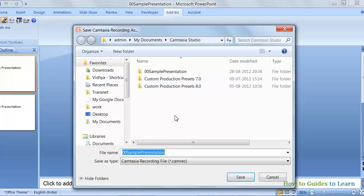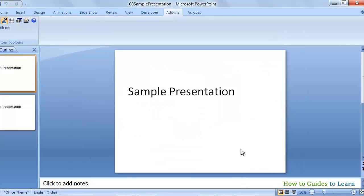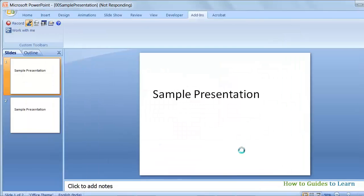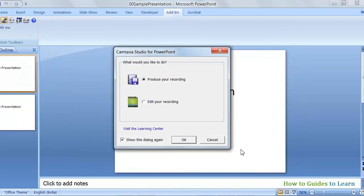Next, you will be prompted to save the presentation. After saving the presentation, you will be asked: do you want to produce the recording, or edit the recording.